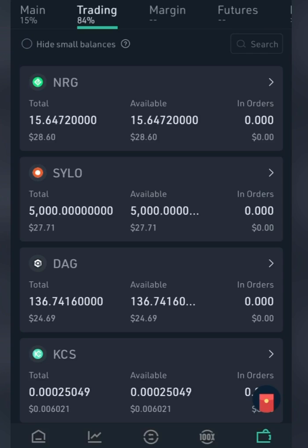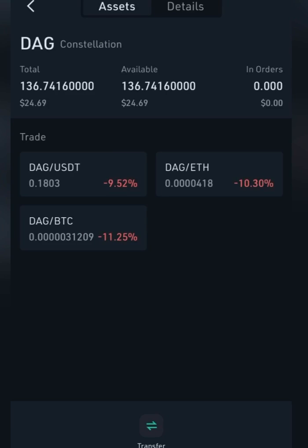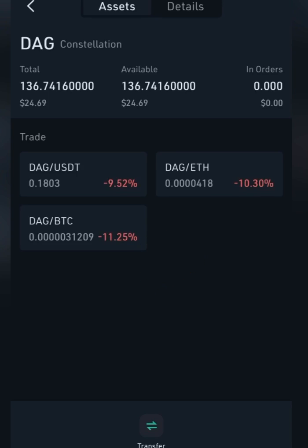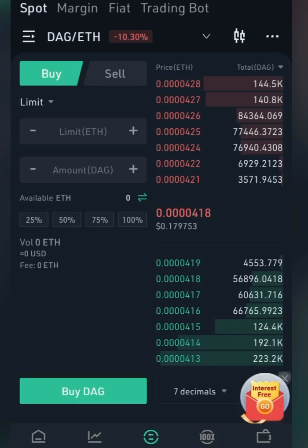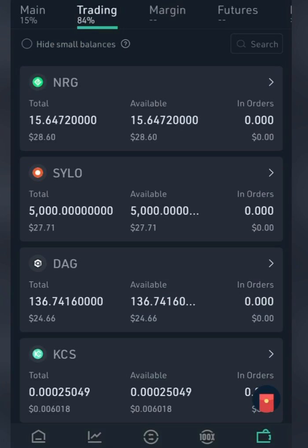Click on DAG, the coin you want to change. We have three options here: DAG/USDT, DAG/ETH, and DAG/BTC. Which do you want to change? Let's say I want to change it to Ethereum, so I choose DAG/ETH.